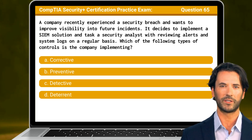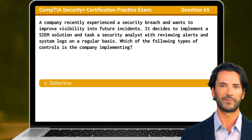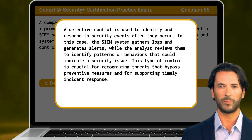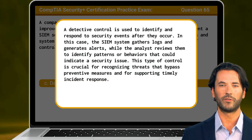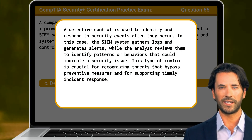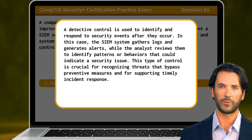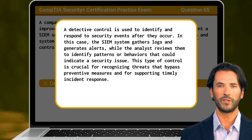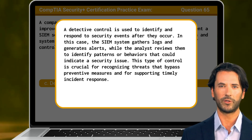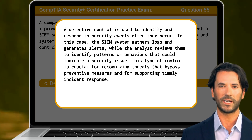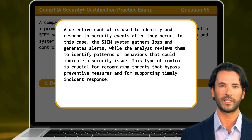The answer is C. Detective. A detective control is used to identify and respond to security events after they occur. In this case, the SIEM system gathers logs and generates alerts, while the analyst reviews them to identify patterns or behaviors that could indicate a security issue. This type of control is crucial for recognizing threats that bypass preventive measures and for supporting timely incident response.